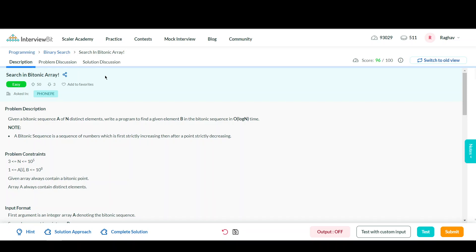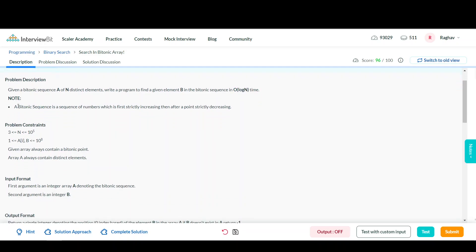Hey guys, this is Raghavan Akra and today we are going to do the question 'Search in Bitonic Array', which is a part of the binary search section of InterviewBit. Let's first read the problem statement. We will be given a bitonic sequence of n distinct elements — it is very important to note that all the elements will be distinct. We want to find a given element B and determine whether it is present in the bitonic sequence or not, and we have to do this in O(log n) time.